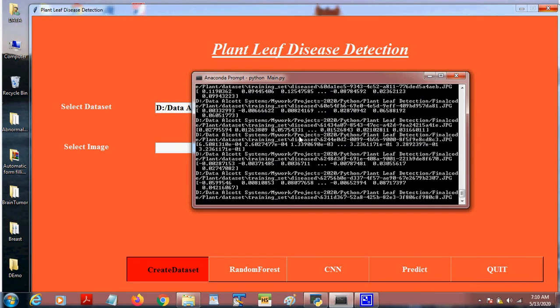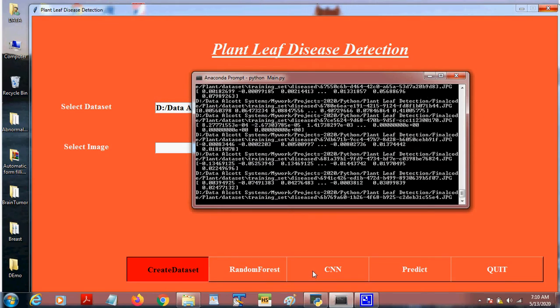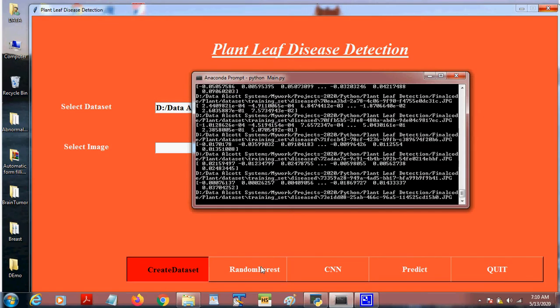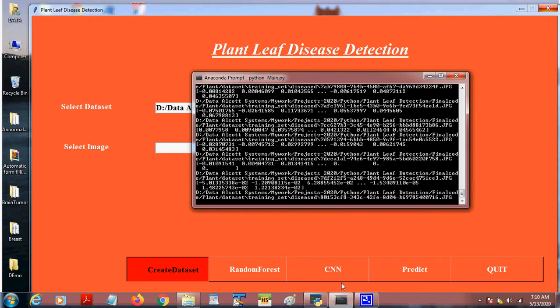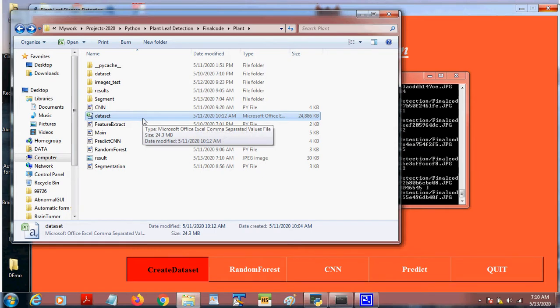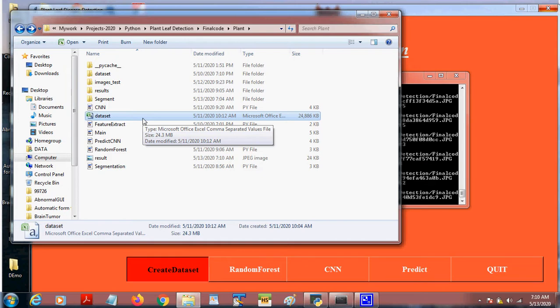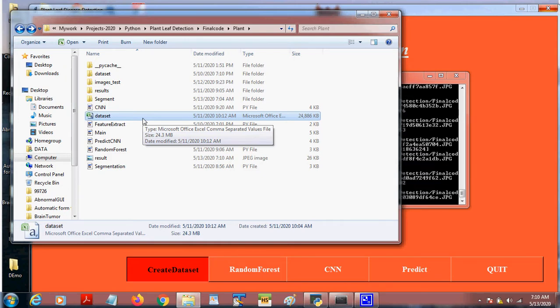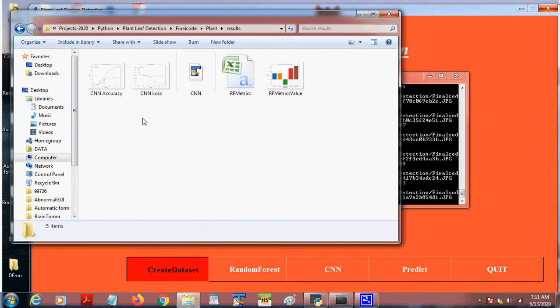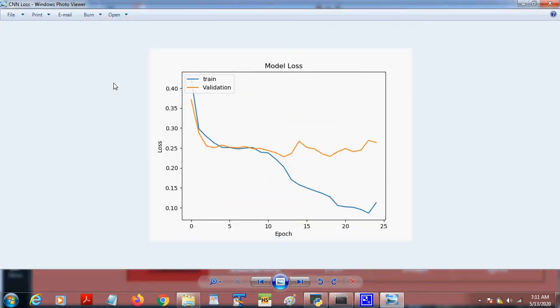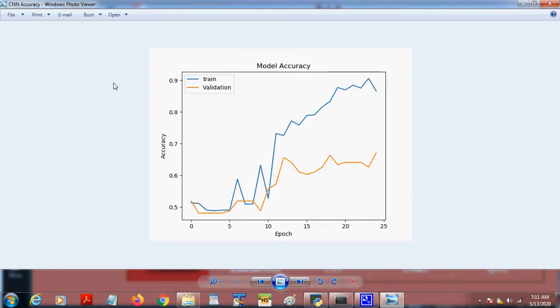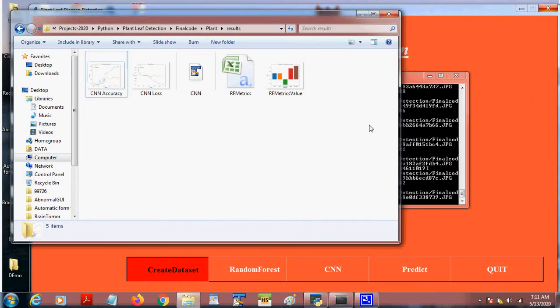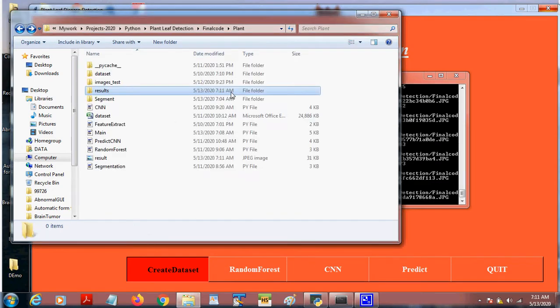We have applied one machine learning algorithm and one deep learning algorithm. So Random Forest is considered as machine learning. This dataset file is taken and split into trained data and test data, where 80 percentage of the data will be taken as the train input, 20 percentage of the data will be tested input. The results are stored in this file where this shows the CNN accuracy and CNN loss. This is Random Forest matrix. So all these results will be stored dynamically on runtime in this folder.